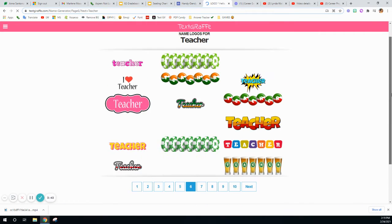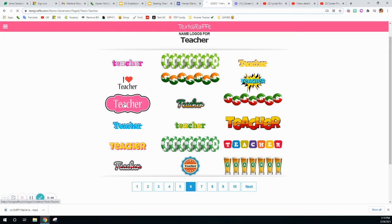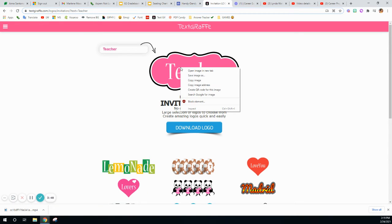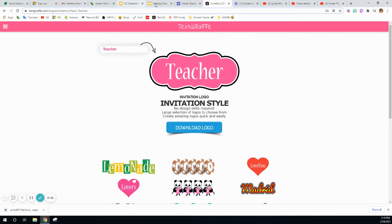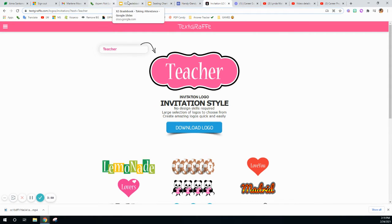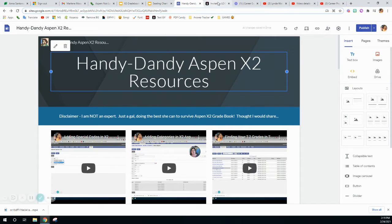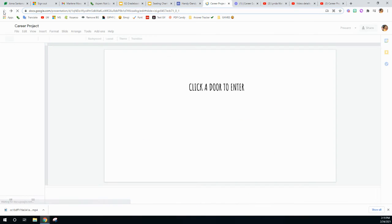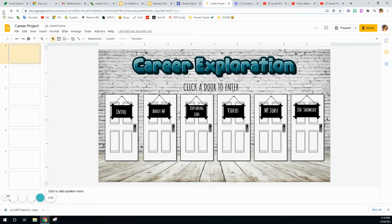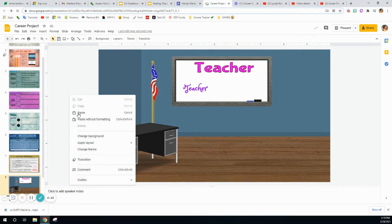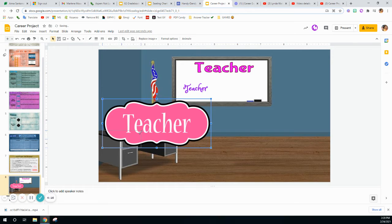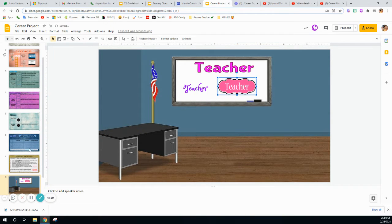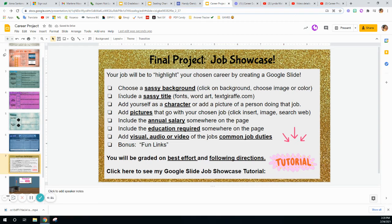I can go through lots of different options and choose one I like. I click on it once, right-click, copy image, and paste it into my career project. So there are three different ways to do a sassy title.